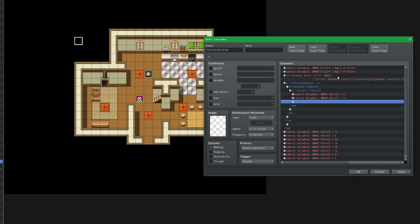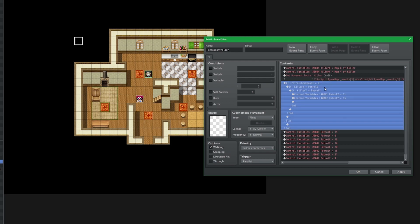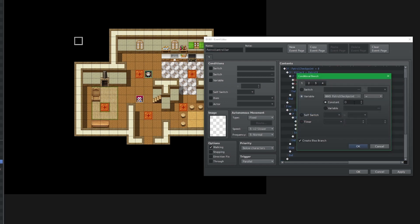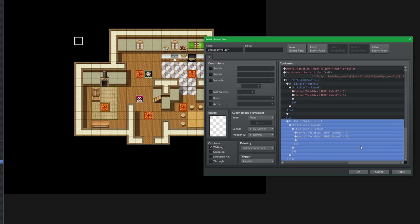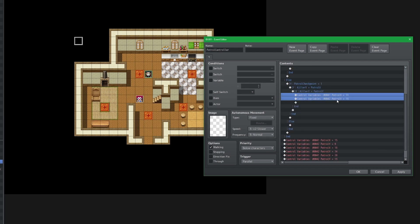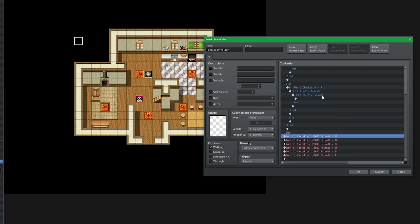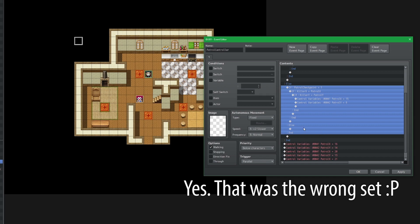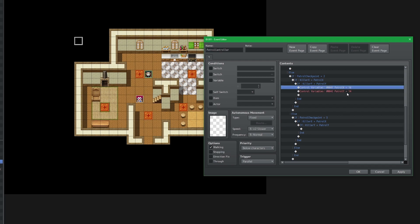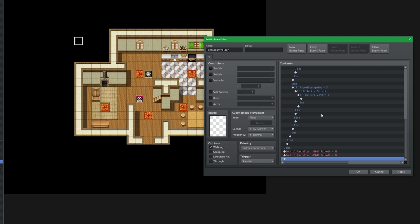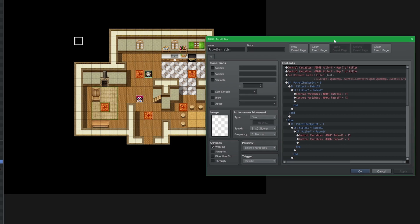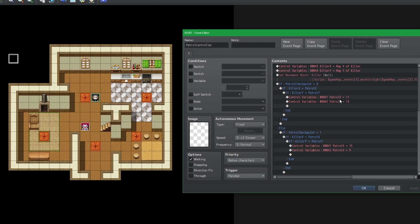So now the killer has new movement routes, and when this parallel process loops back to the top, the killer will move to that location. I'm essentially going to copy and paste this for each checkpoint and change its route values. So if checkpoint equals one, I'll take out the next two coordinate sets, cut and paste. And again, we're doing it all over again. I think I got these backwards — let me relook back at the map.